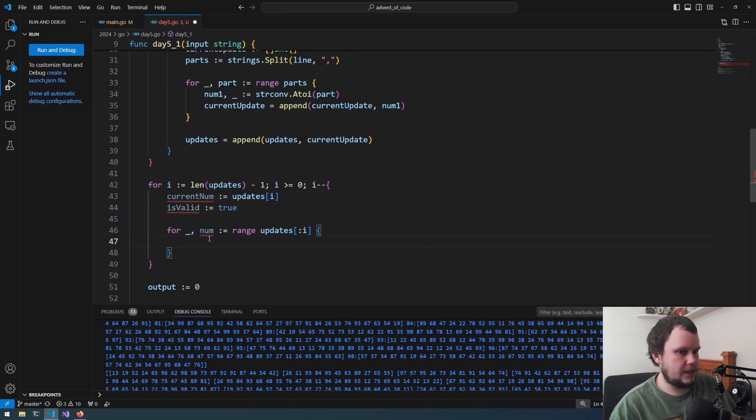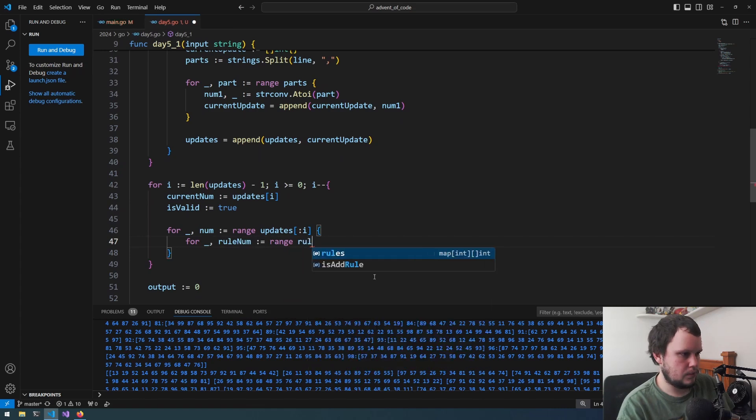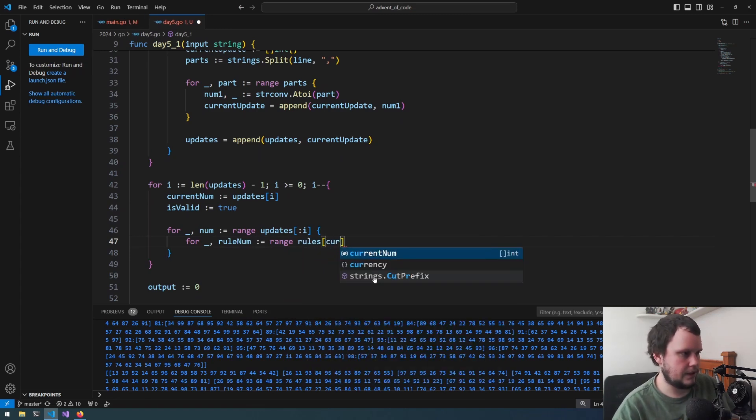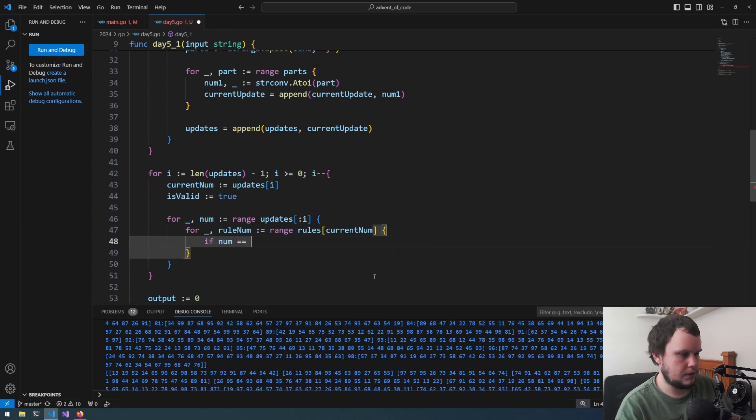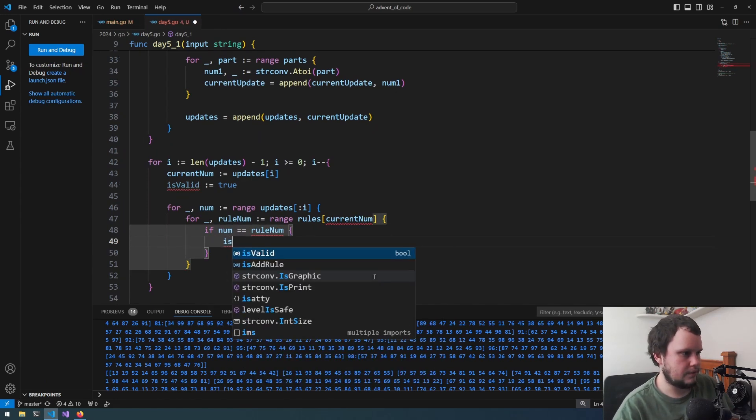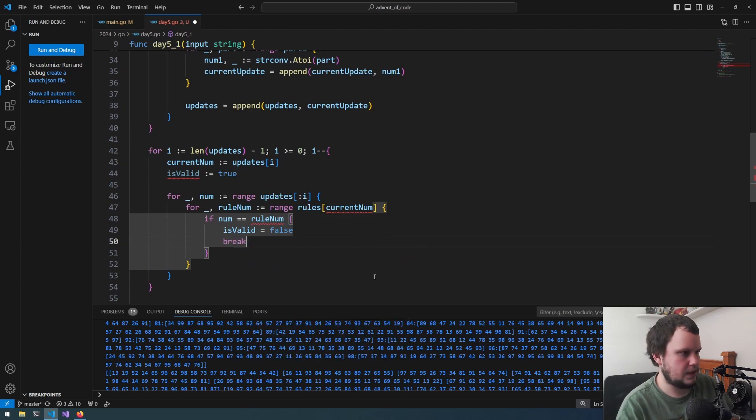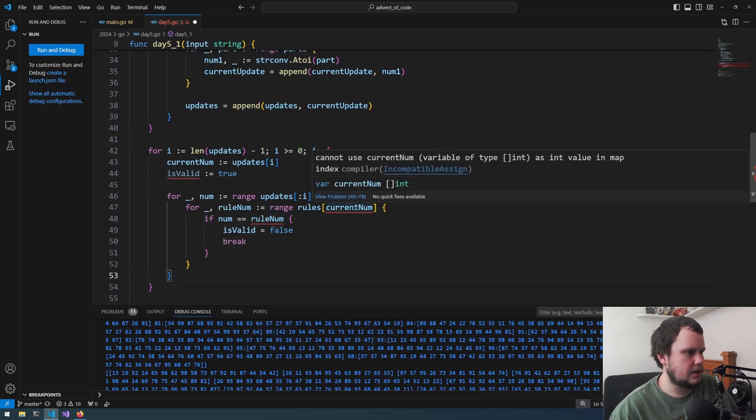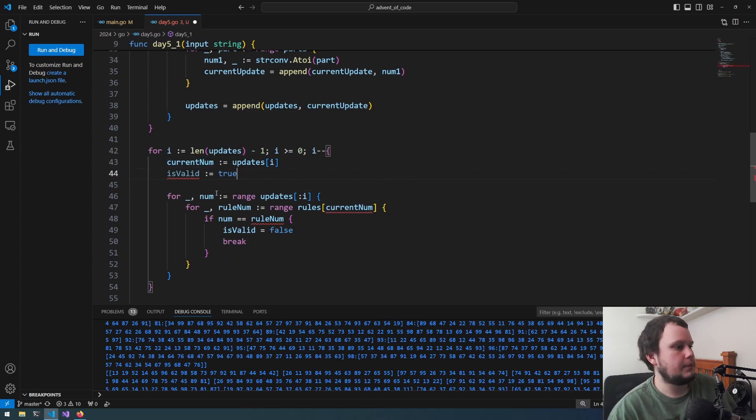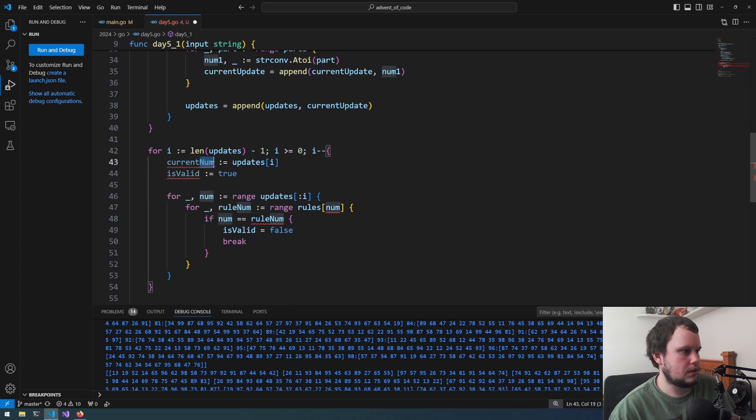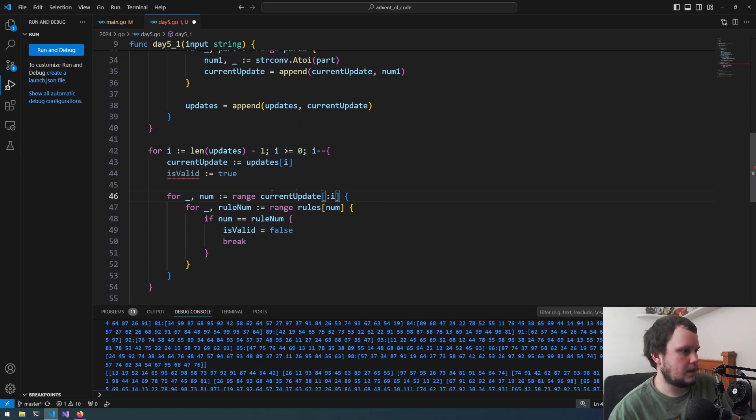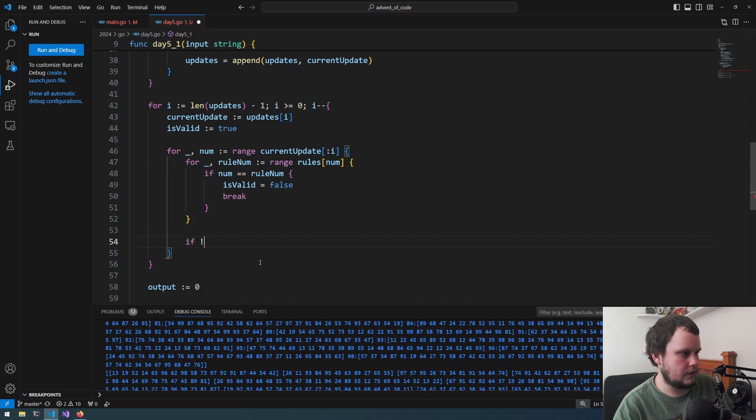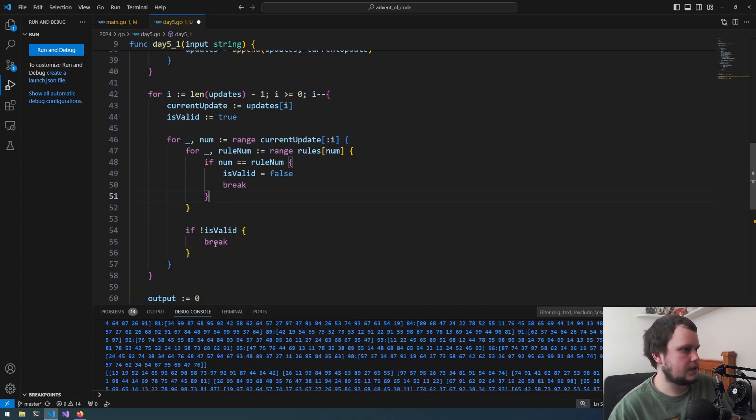So then what we need to do is we'll then iterate through rule num. And this is equal to range rules current num. And we then do if num equals rule num, is valid equals false, and then we can break. Oh right, I meant to use num not current update. Actually we'll change this to current update just because that makes a bit more sense. And this should have been current update like that. Now we've got num. Then we break from this. And if not is valid, break.